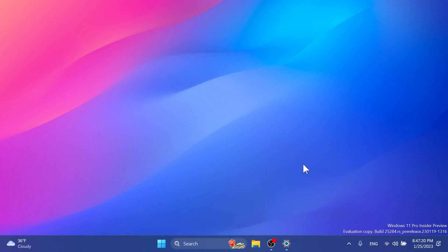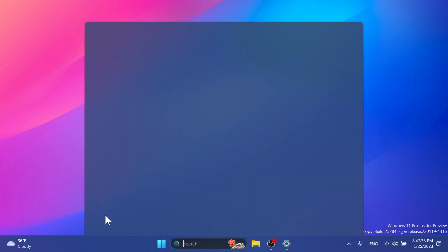As for fixes regarding taskbar and system tray, they fixed an issue where right-clicking on certain icons in the hidden icons flyout would make the flyout dismiss rather than bringing up the context menu for that icon.